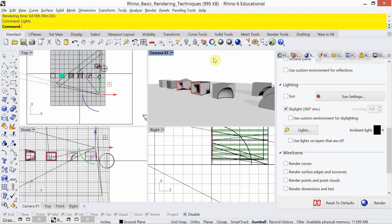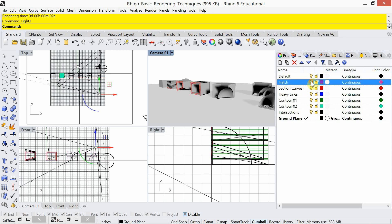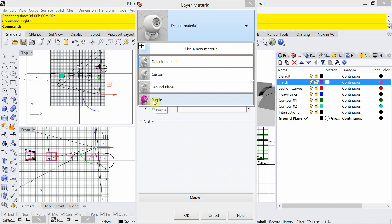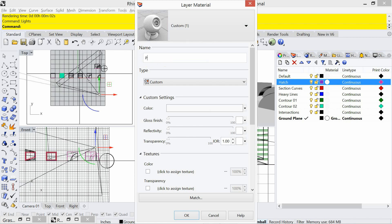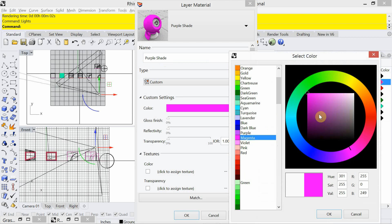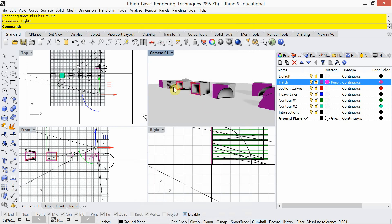While on the topic of materials, I have a hatch layer where I want to add some color into this rendering. I'll click on the material, click plus, choose custom, and call it 'purple shade.' I'll change the color to purple — I can click magenta or pick from the color wheel. Gloss, reflectivity, and transparency are all set to zero. Now you can see it's been updated, so let's get a base rendering for that.